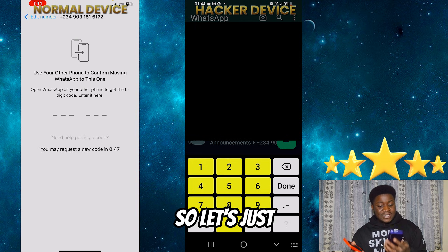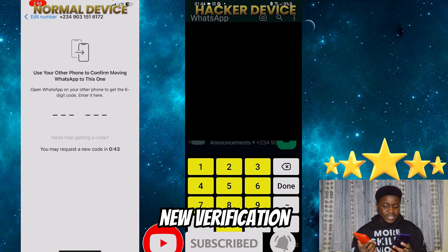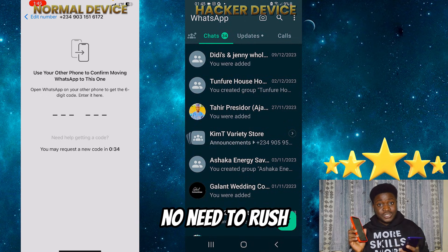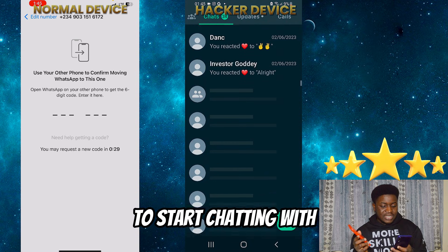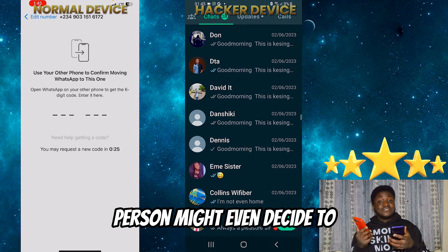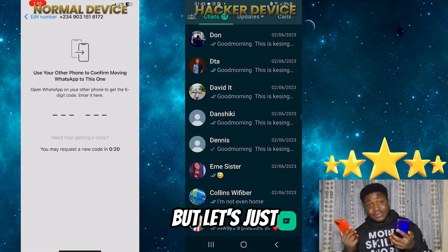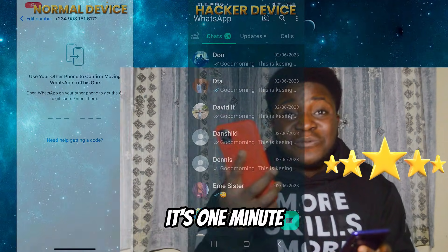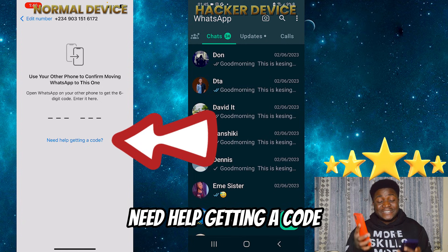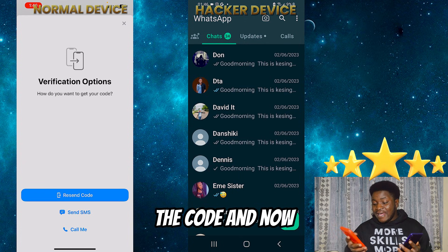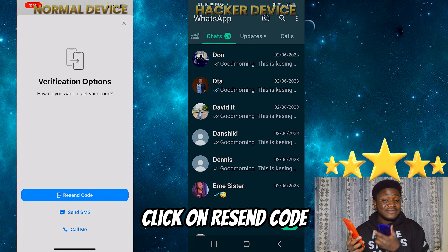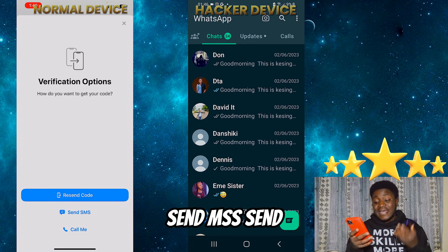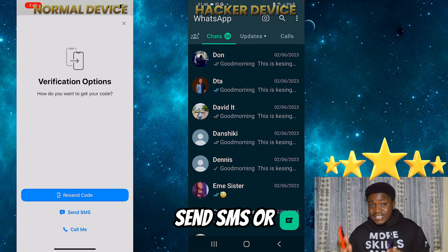You mustn't panic. The hacker may be playing with your settings. Just calm down and wait — no need to rush or hurry. The hacker might start chatting with people or looking at your chats. After one minute, immediately click on 'Need Help Getting a Code.' Instead of clicking 'Resend Code' — do not click resend code, because that sends the code directly to the hacker's account. You want to click 'Send SMS' or 'Call Me' — those are the two options you want to opt into.